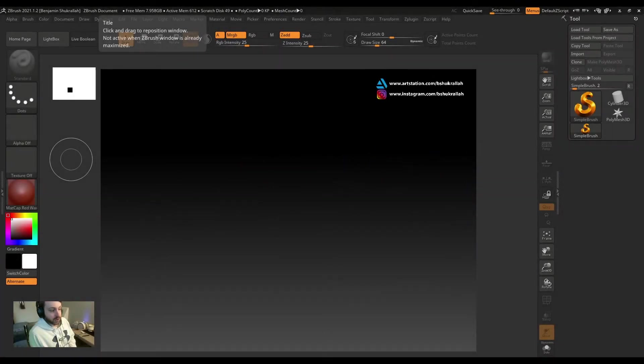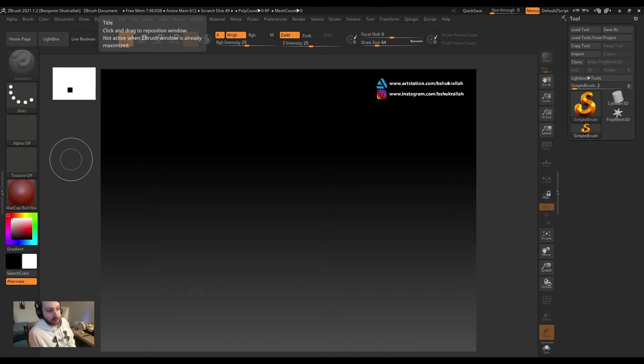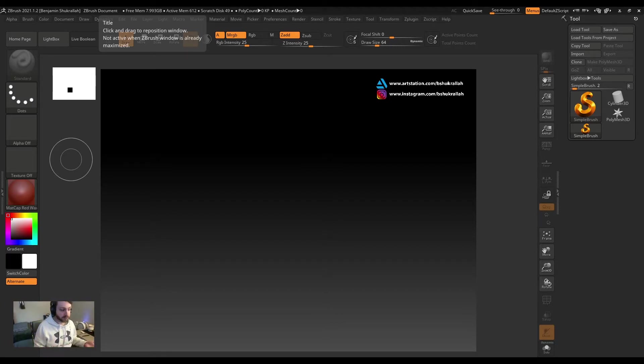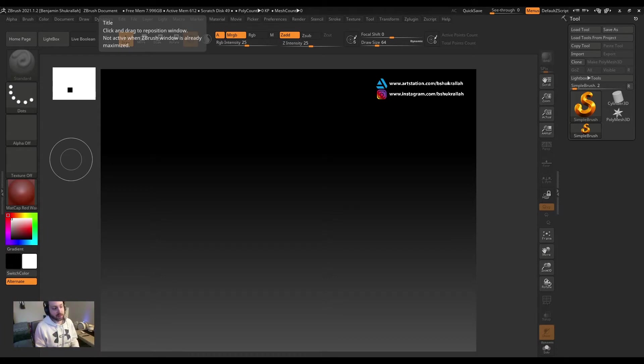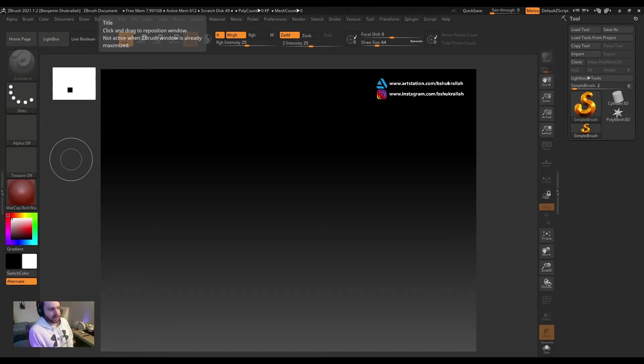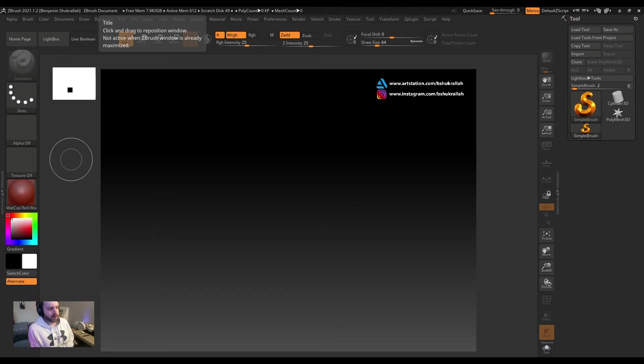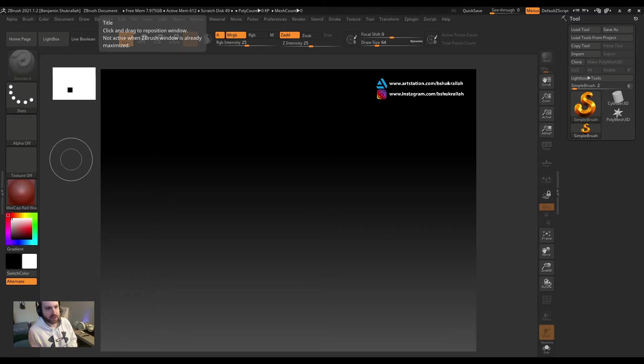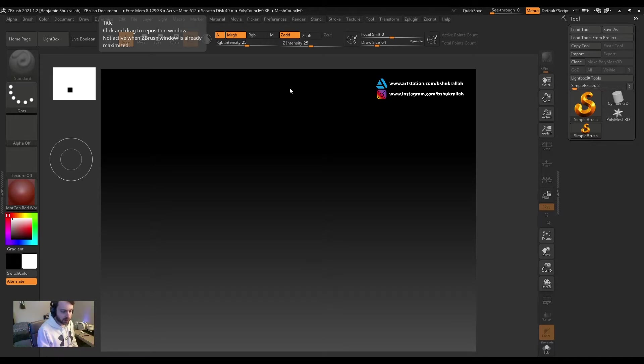When I first started working in 3D, I was doing traditional 3D modeling and I would generally set up a front reference and a left or right side reference, and I would use that to make my model. When I started with ZBrush, it wasn't very clear as to how to do that. So in this video, I'm going to show you five ways to use references in ZBrush.